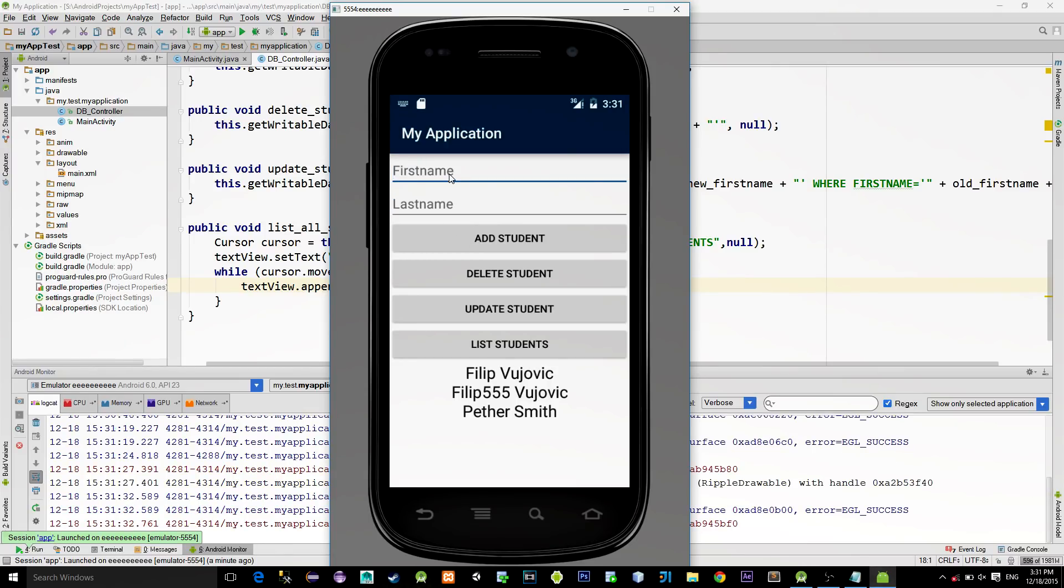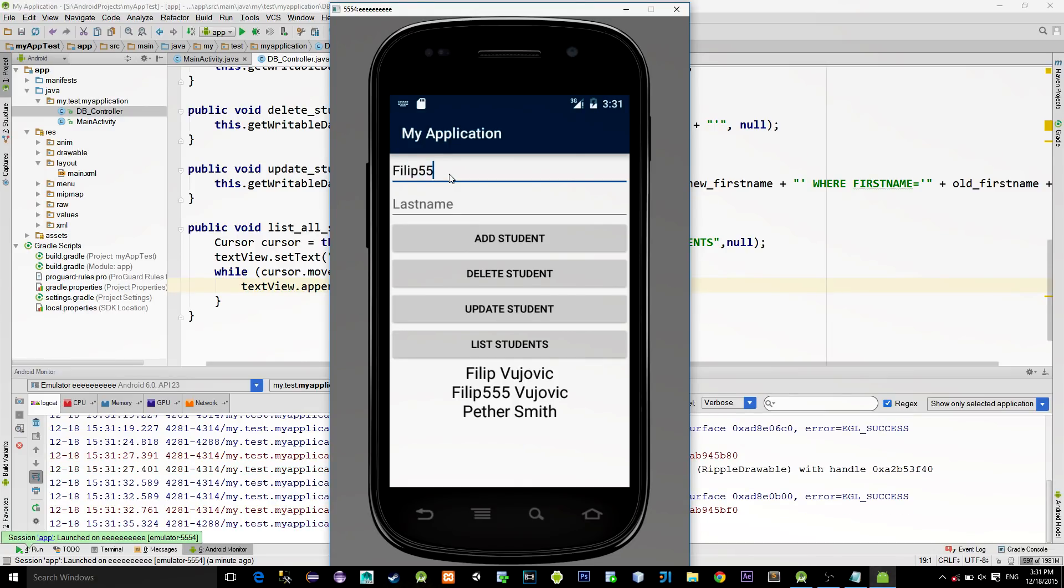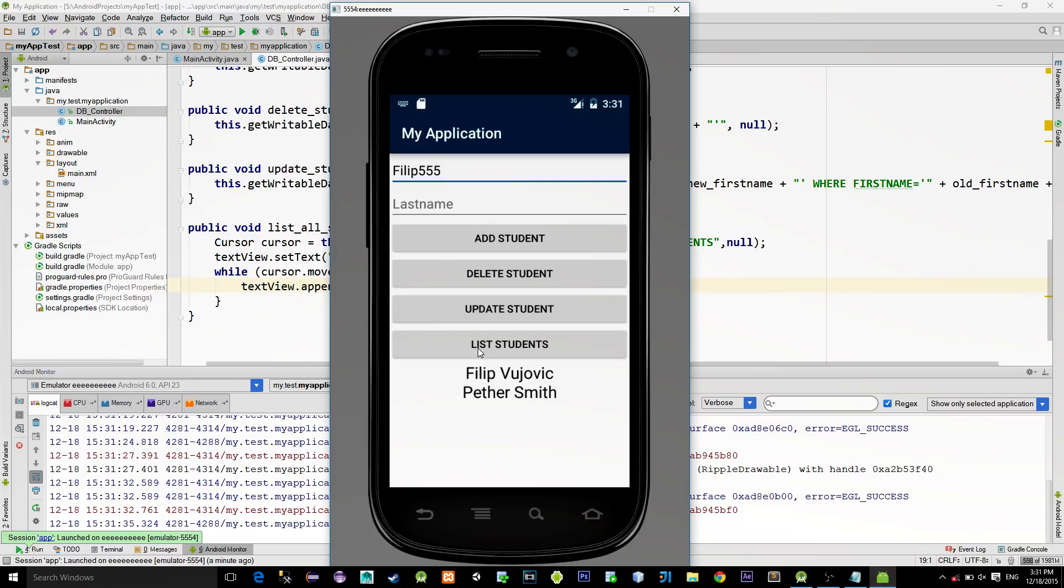What we have next is a delete. So, let's delete this Philip555 student. Press List again. And, yeah. It's working nicely.